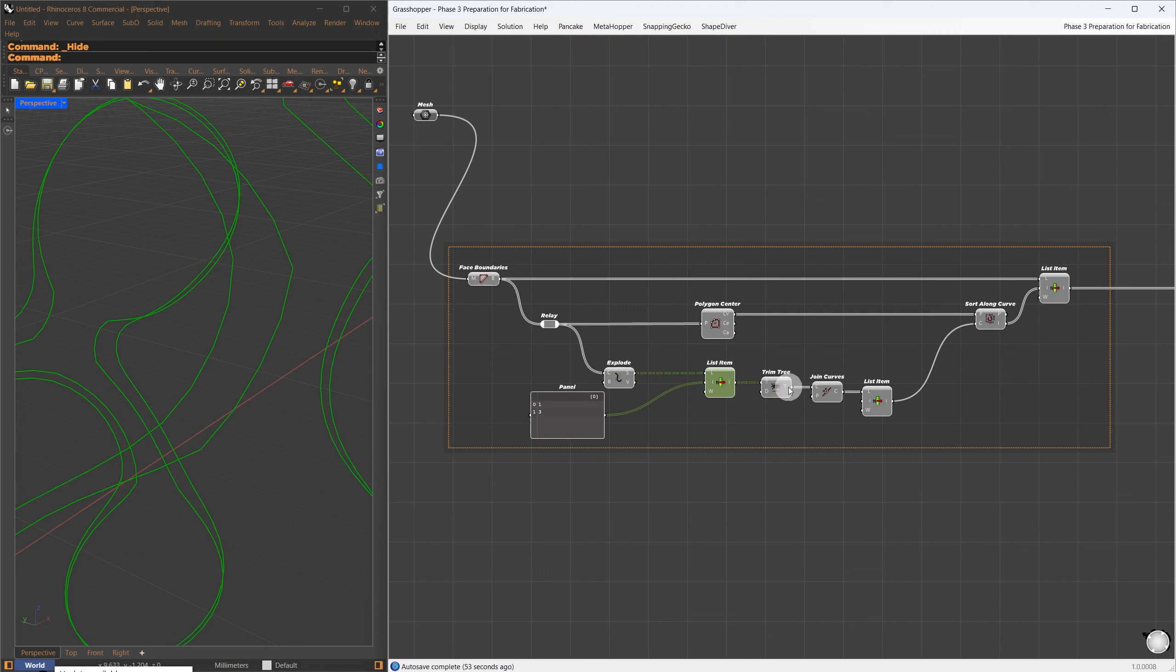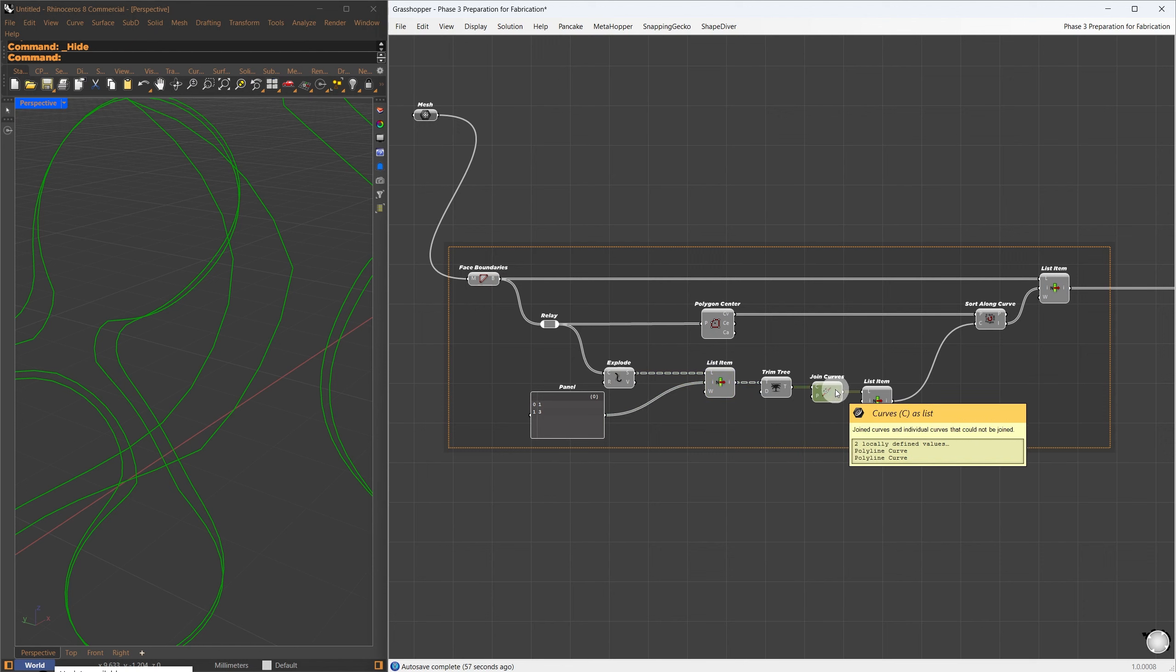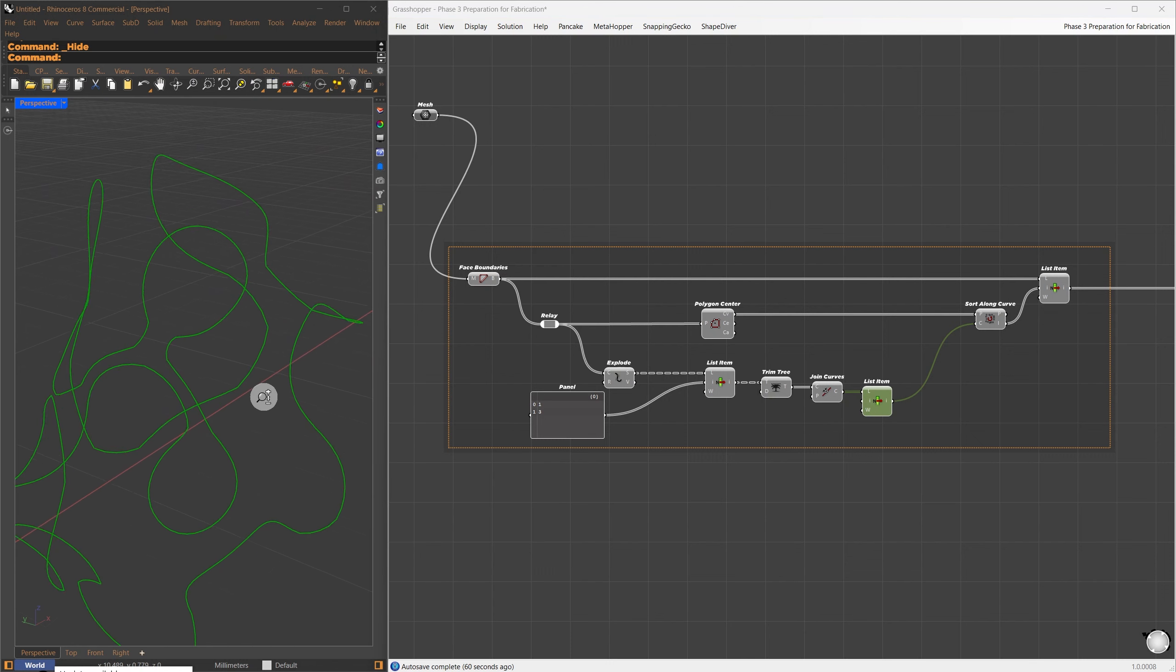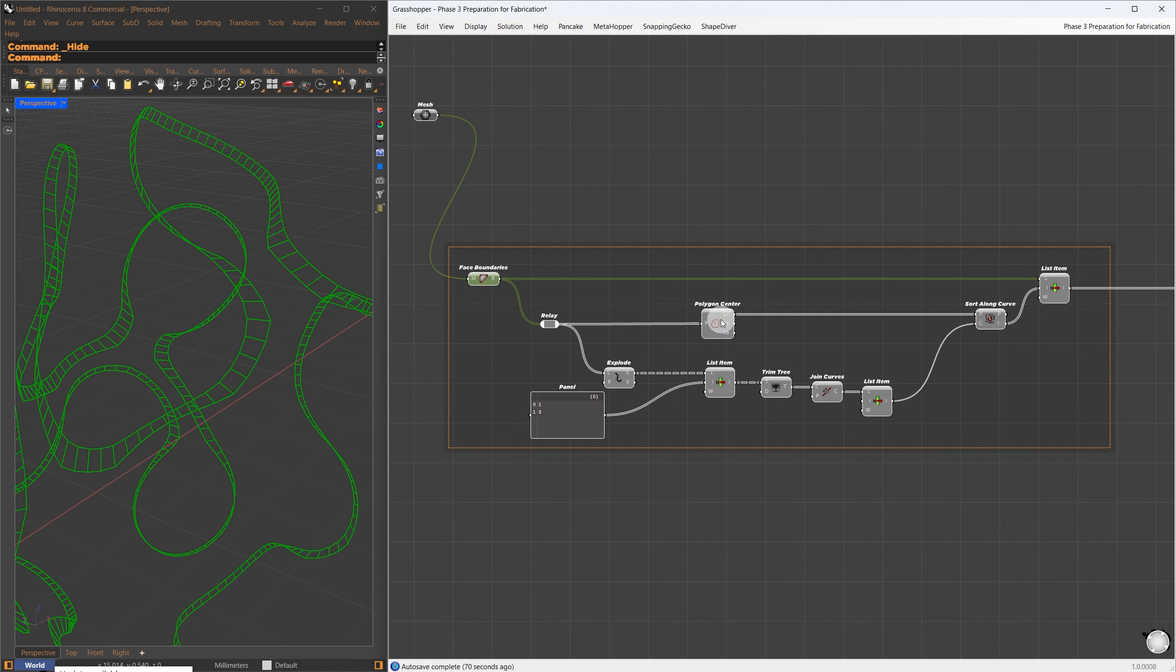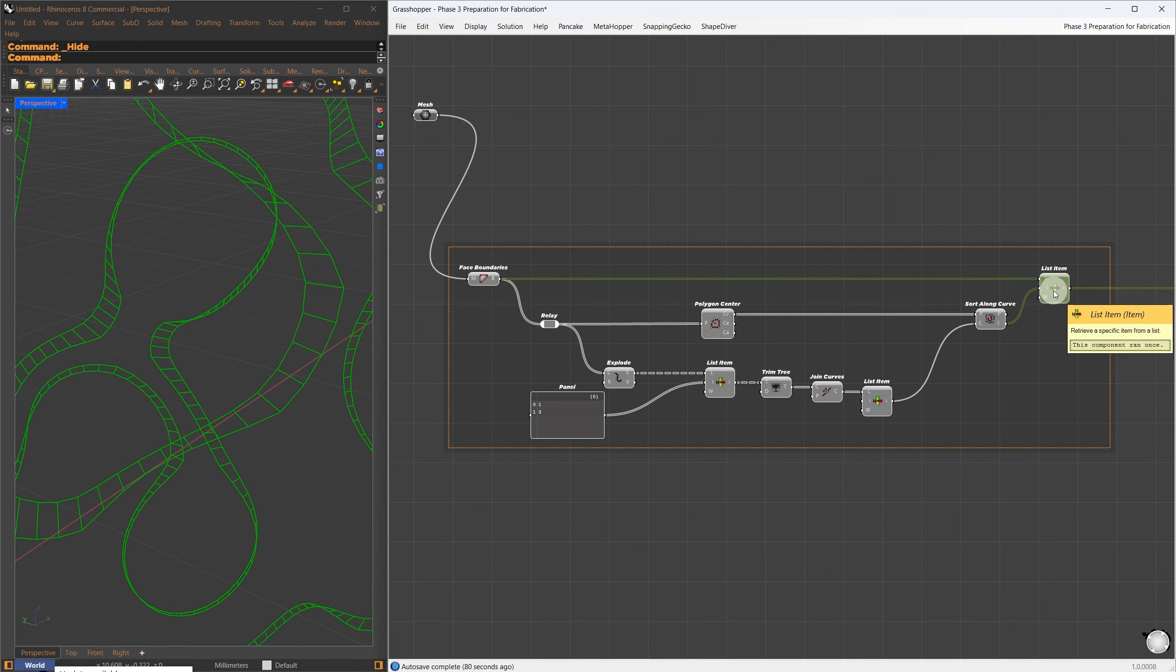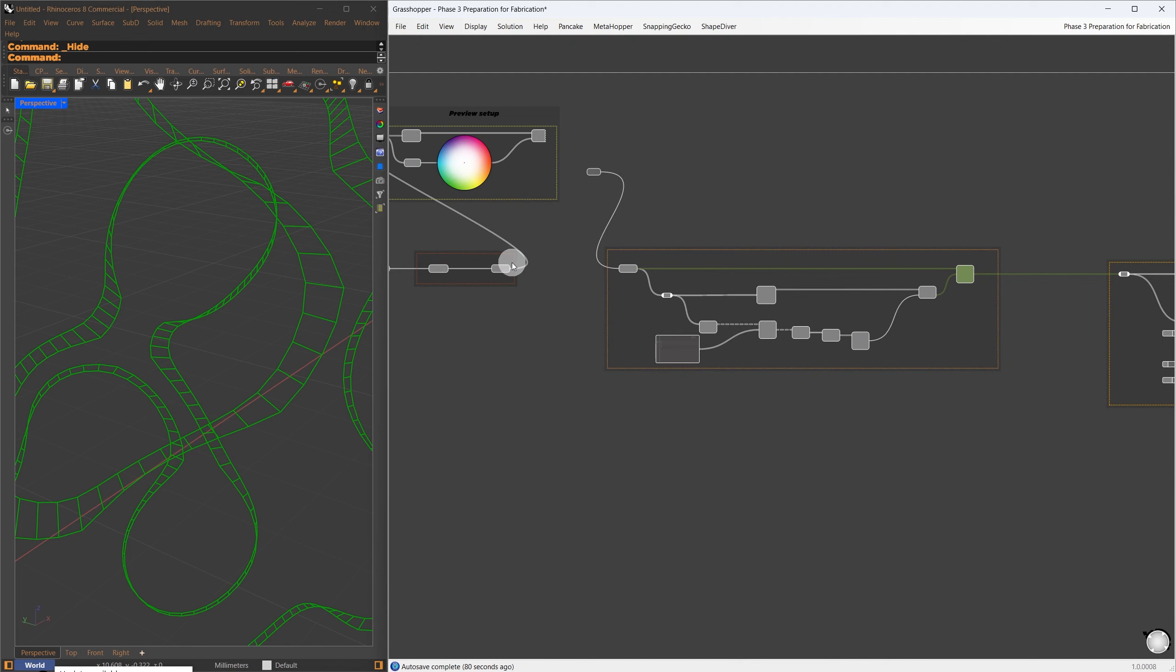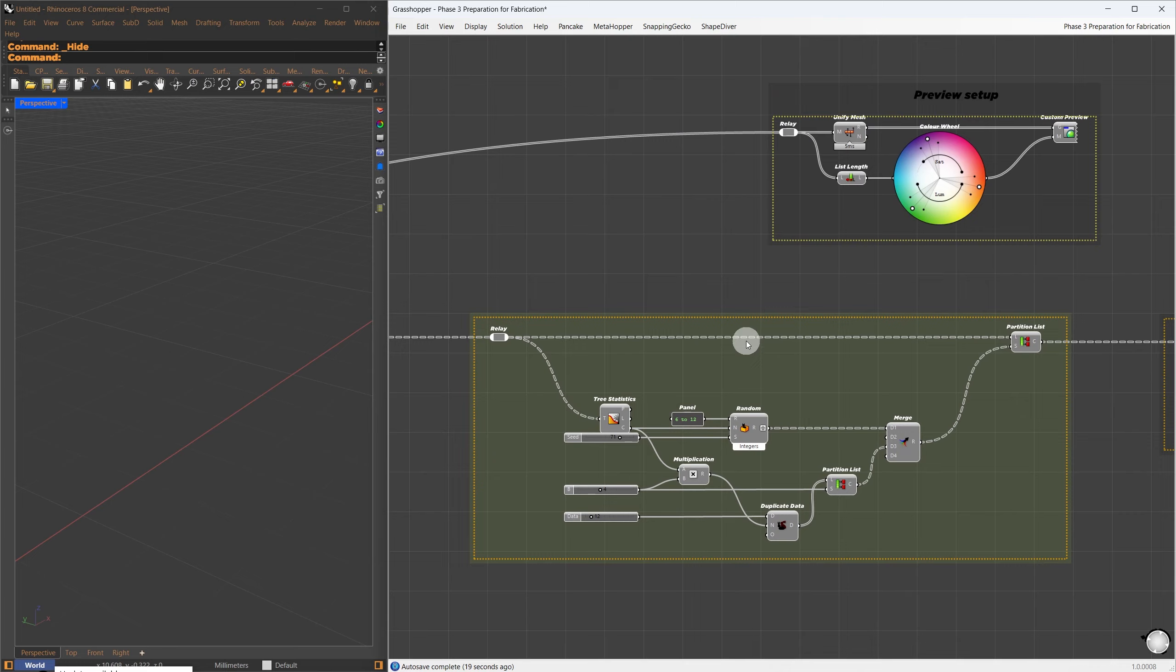First, we extract the face boundaries of each mesh face. Since each face has four edges, we use the Explode component to split them into four segments and select index numbers 1 and 3. These edges always align with the direction of the loop. I then use TrimTree to place the curves into the same group and join them, resulting in two curves. I only need one of these curves to sort the faces. I will choose the first one using list item, which will be our sorting curve.